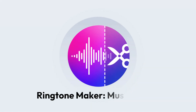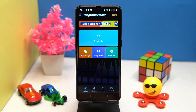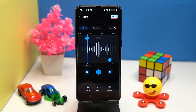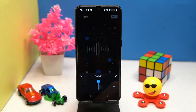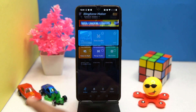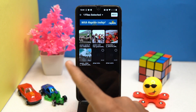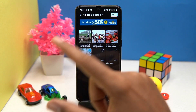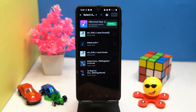The fourth one is Ringtone Maker Music Cutter. You will get the necessary features in its free version. Along with trimming audio, you can do fade in and fade out. In video to MP3, you can extract the audio from videos. Also, you can merge audio files in it.